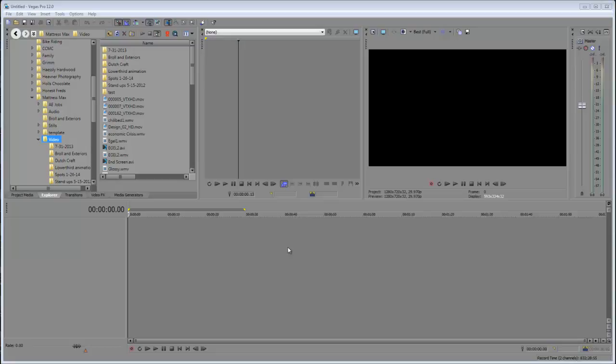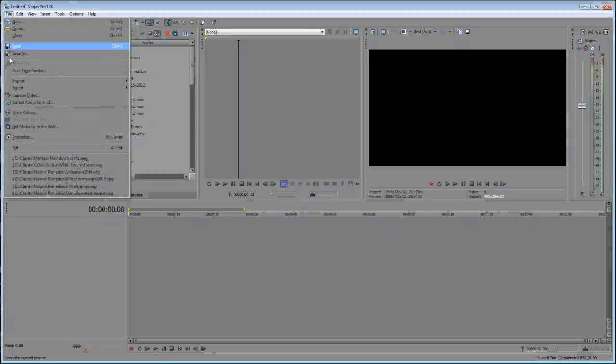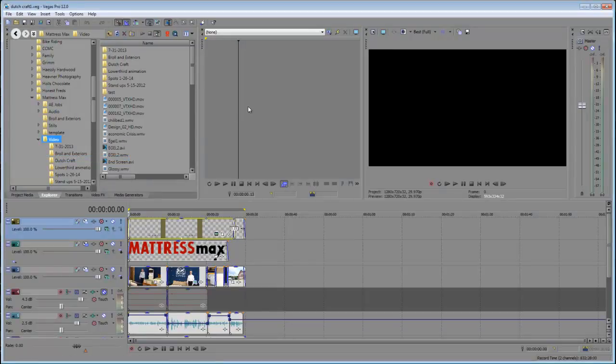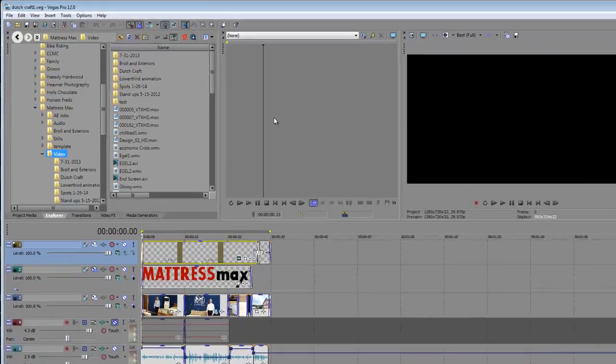At the same time, I'm going to walk through this and show you how to get it out of Vegas once you're done editing as well. So the first thing you want to do is you want to open up your job, whatever the job is that you might be working on. Now that it's open, you're going to go to render it.